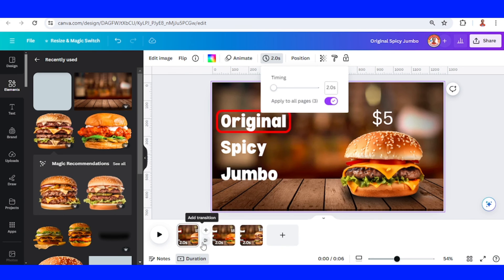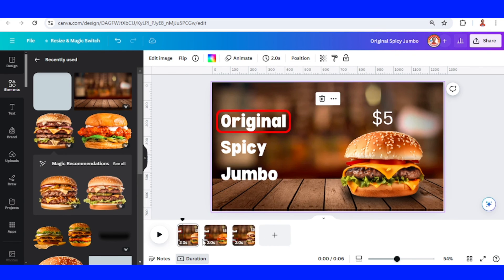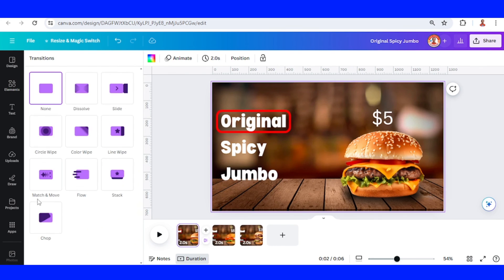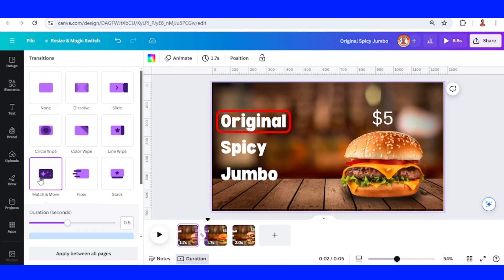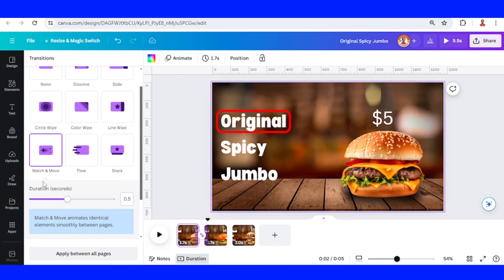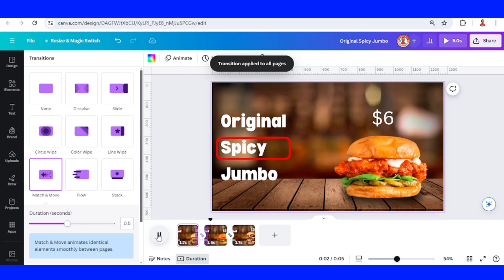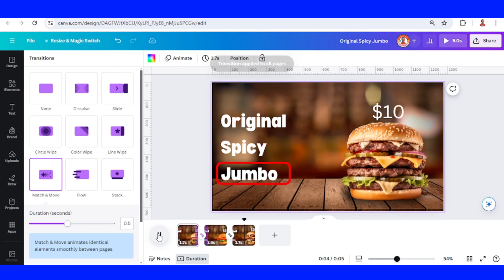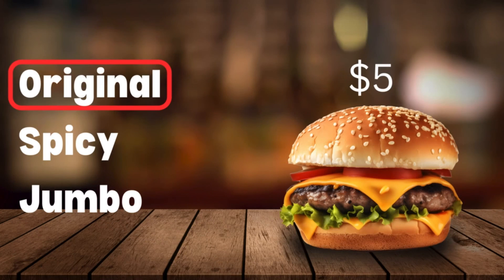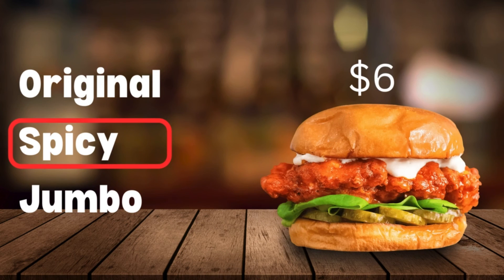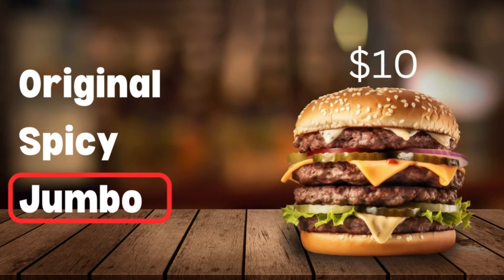Click the space between and click Add Transition. Choose Match and Move, apply between all pages. Now let's play it. All right, so now you have the animated burger menu. See you next video and have fun with Canva!